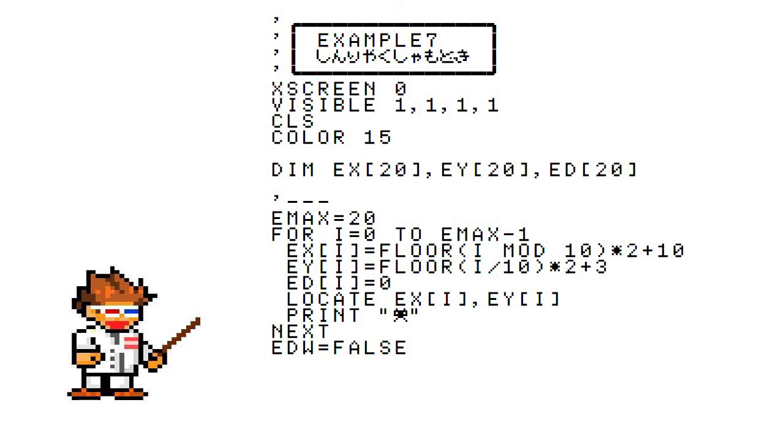The for loop statement prints two rows of 10 enemies on the screen. After that, we print the player's ship on the screen and set some variables that I'll explain whenever we get to them.